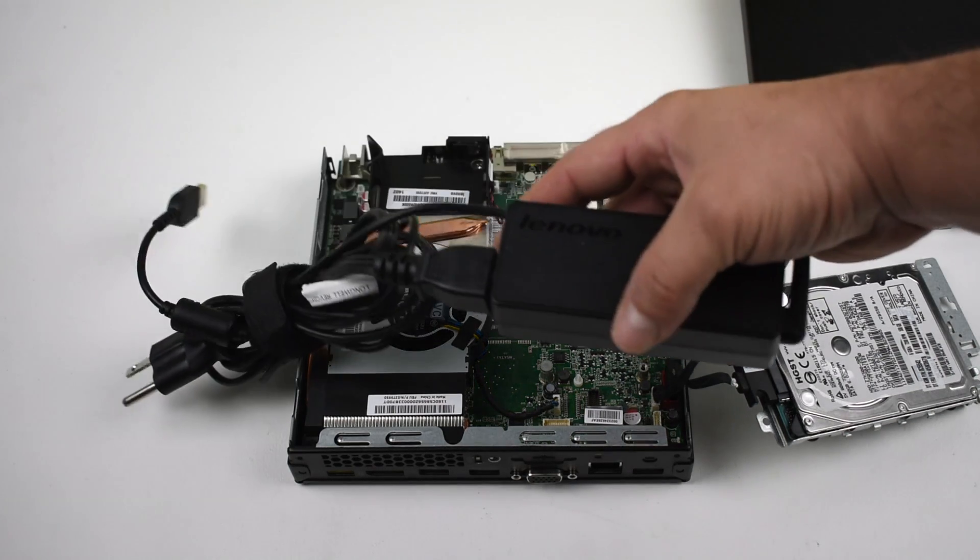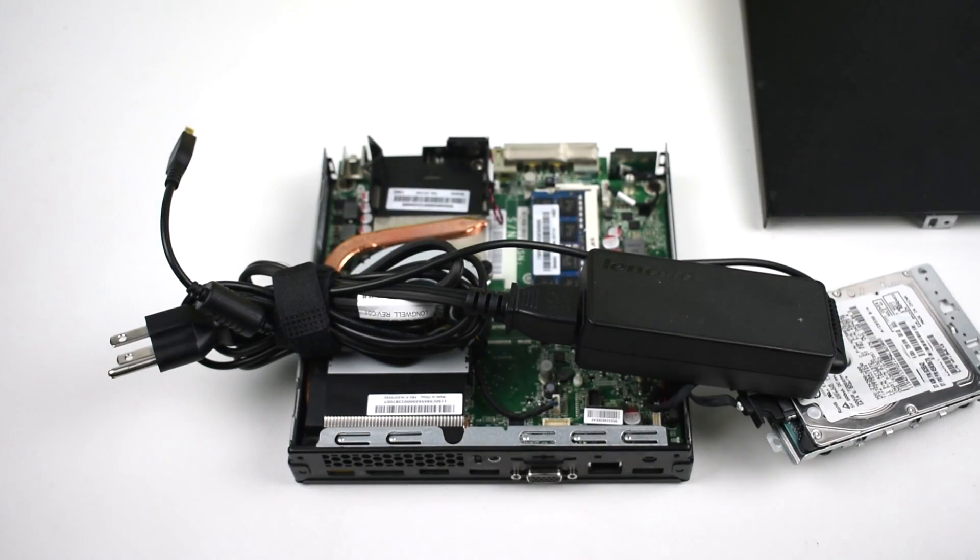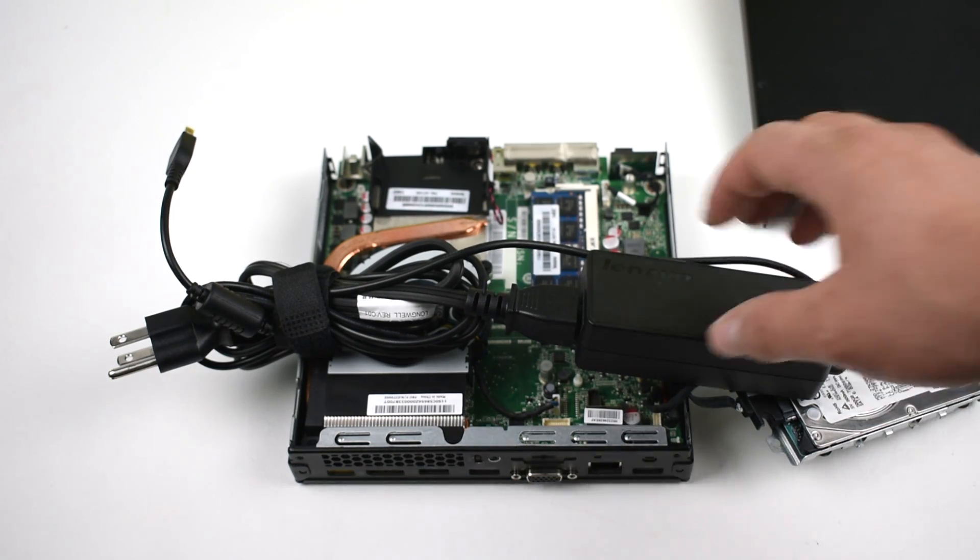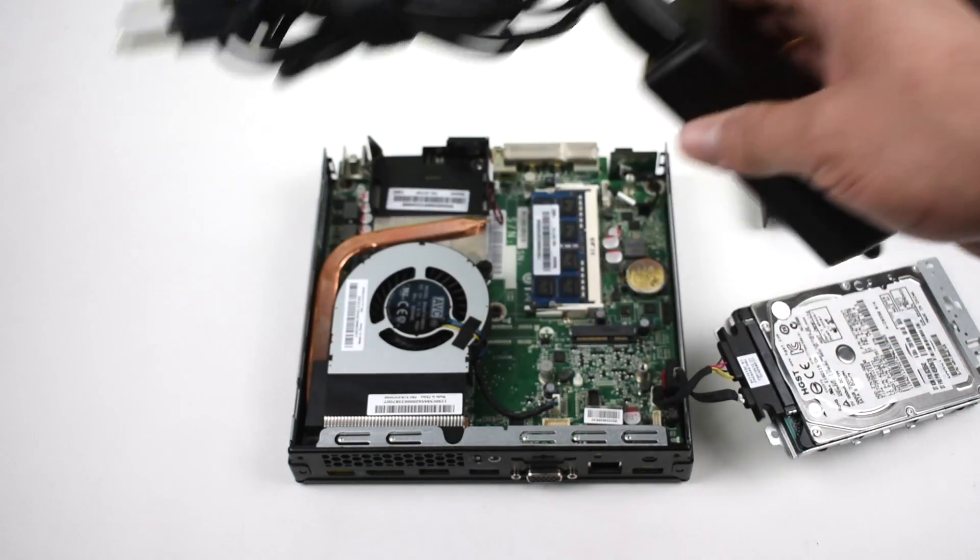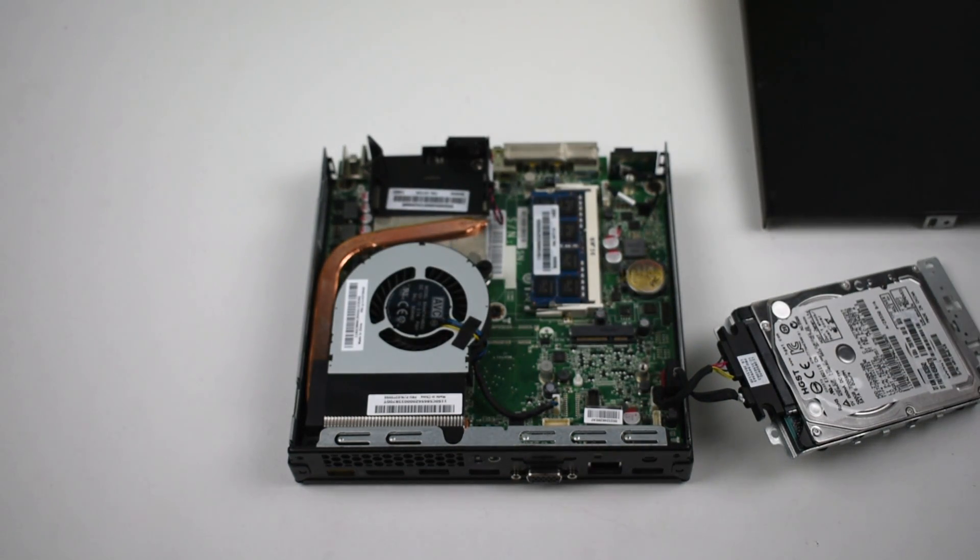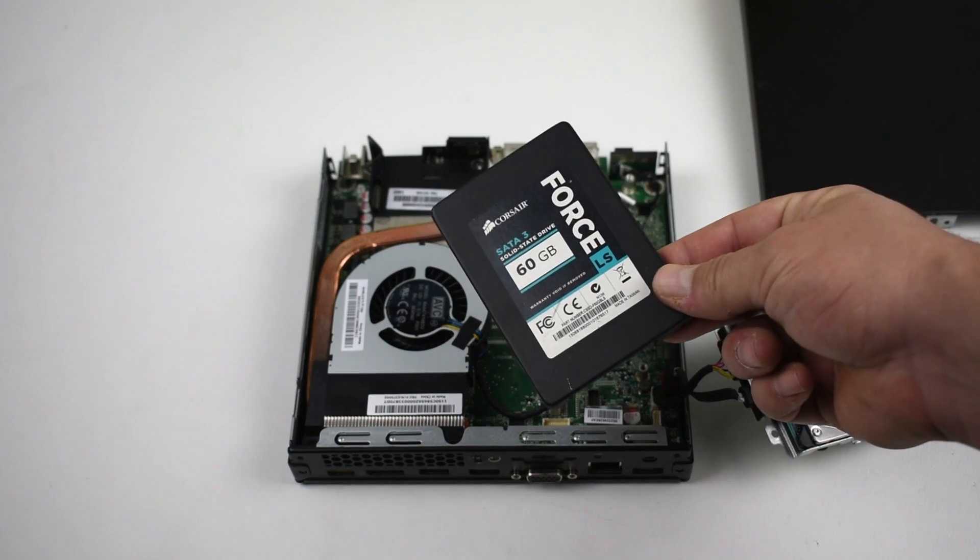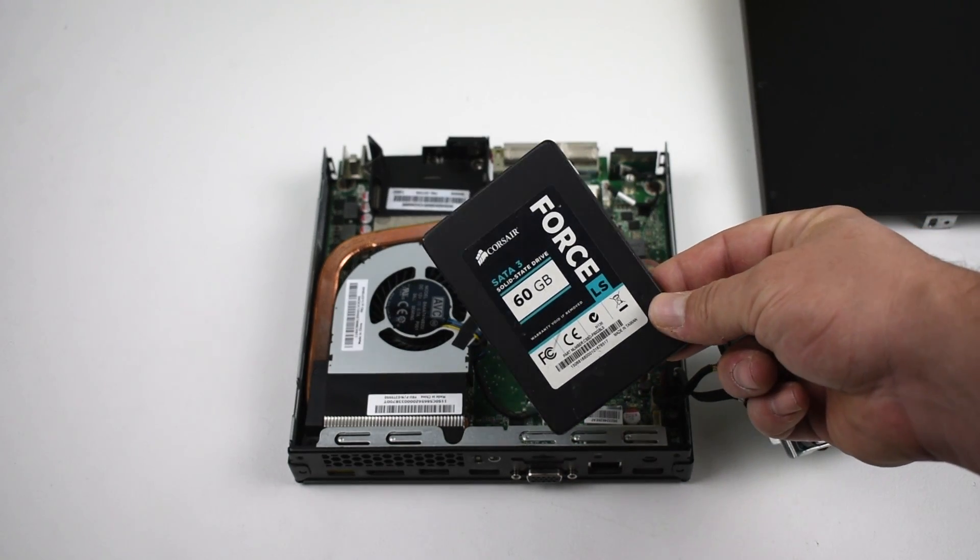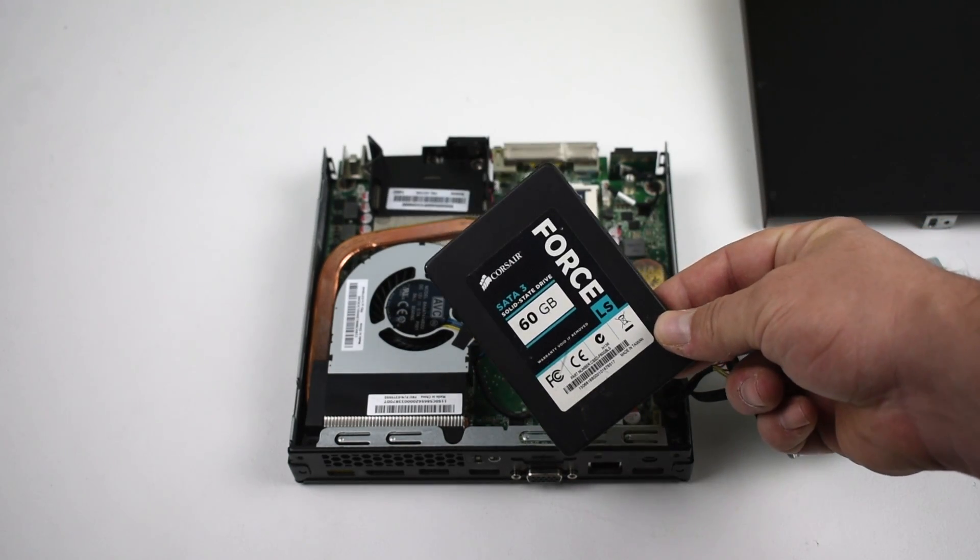The power supply does add a little extra bulk and if you come across one of these on Craigslist, make sure they have the power supply with it. I'm going to be replacing this 500 gigabyte spinner with a 60 gigabyte SSD so I can install Solus on it.